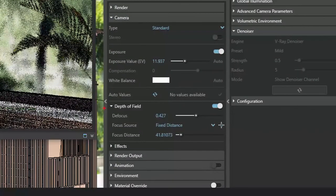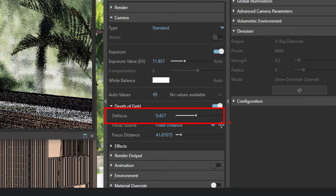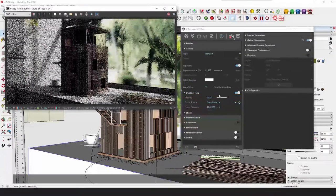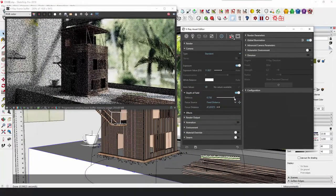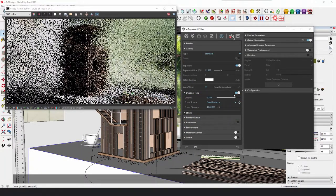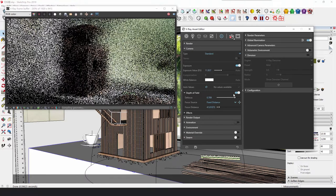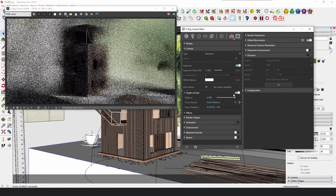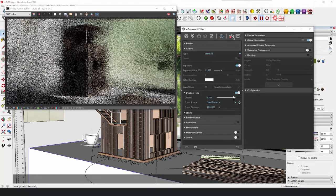Then adjust the value of Defocus. The bigger the value is, the stronger the depth of field will be. All these works can be done in the real-time rendering.